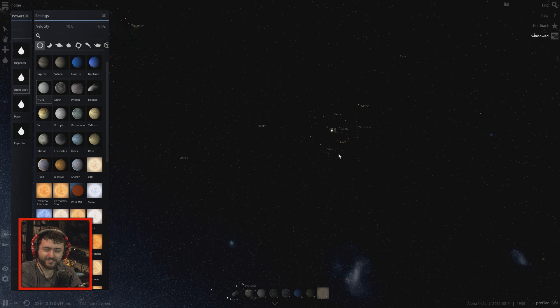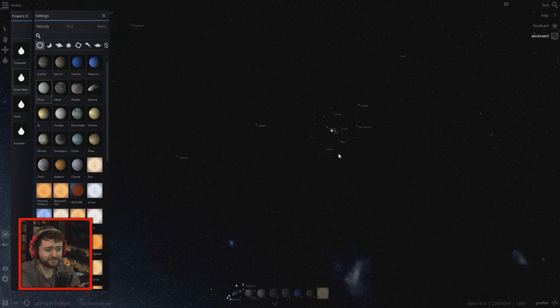That concludes this experiment of launching Pluto into things. It can be fun, it can also be disappointing — mostly for Pluto.